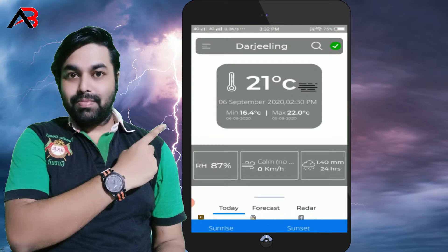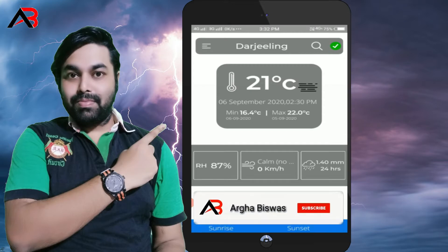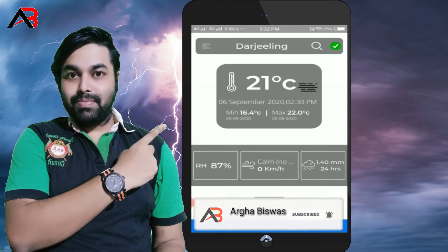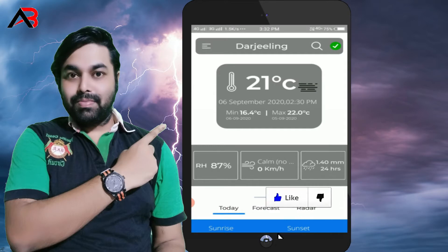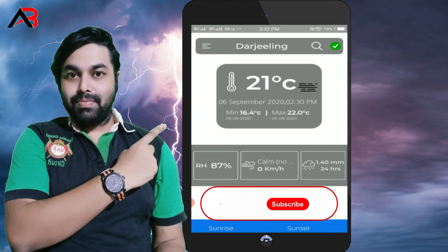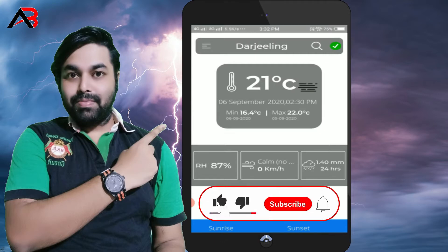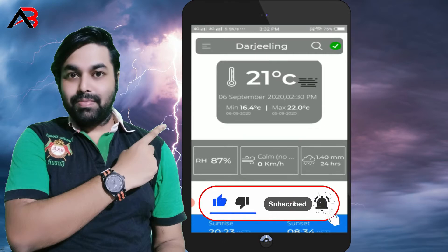We will be able to open our location. We will see the location of our own location.